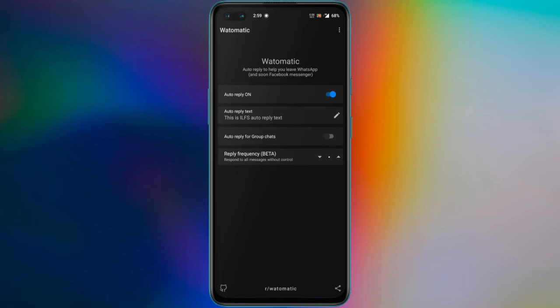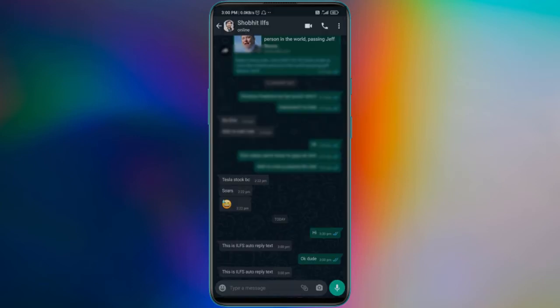Additionally, it adds its branding in the auto-reply text, but you can always turn it off. The final conversation on the other end looks like the automated text as shown here.